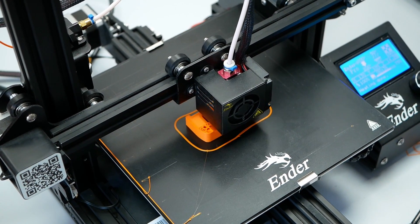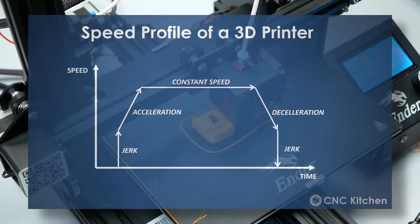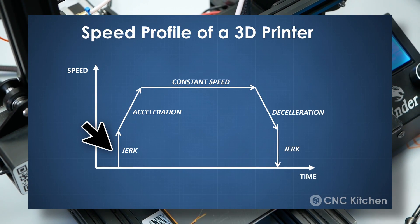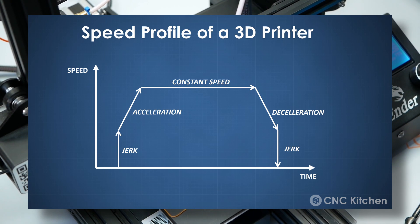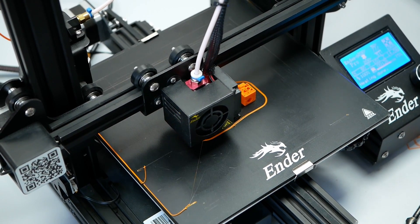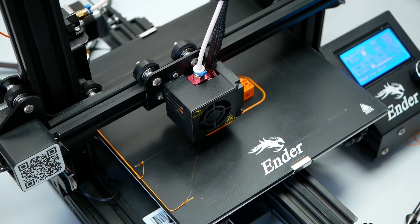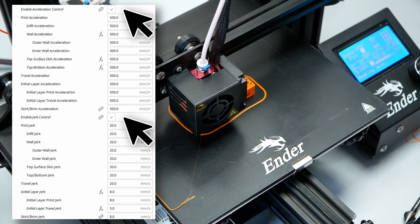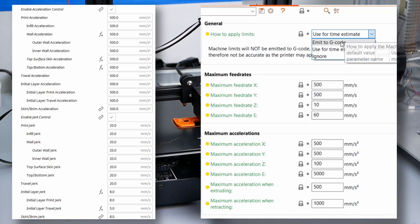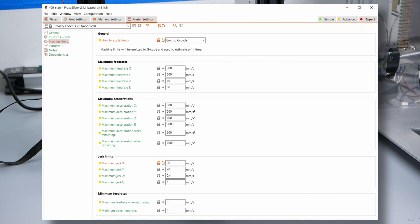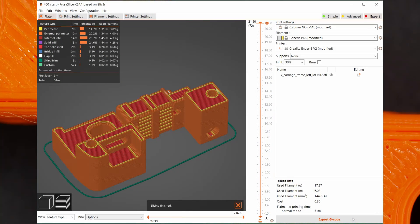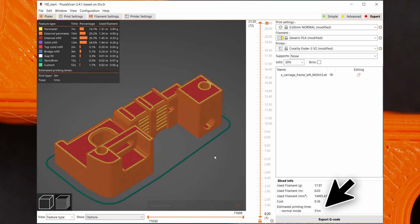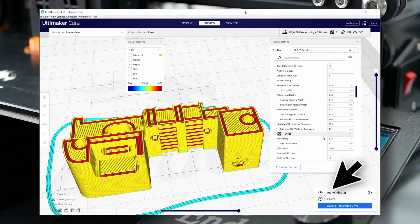Most would probably try increasing accelerations, but they don't actually change that much. The important parameter is jerk, which describes the maximum instantaneous speed change without the need for accelerating or decelerating. Some think this is fixed in firmware, but you can actually change these values via G-code commands. Cura does that when activating acceleration and jerk control. In PrusaSlicer, you need to emit them to G-code. Increasing jerk from 8 to 20 mm a second improved the quality significantly, only caused minor ringing, and chewed off another 12 minutes from our print time, resulting in a final duration of 51 minutes and beating the Cura profile by almost 10 minutes.